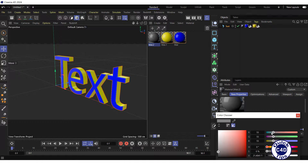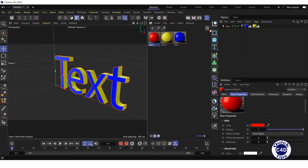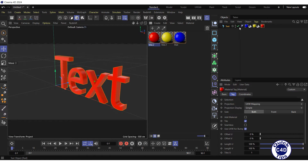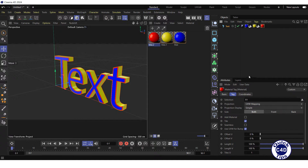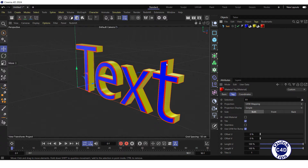Create another new material, change its color to red and apply it to the text object. After that, drag and drop the Start Bevel polygon selection tag into the selection field of the red material tag. The red material was applied to the front bevel of the text.